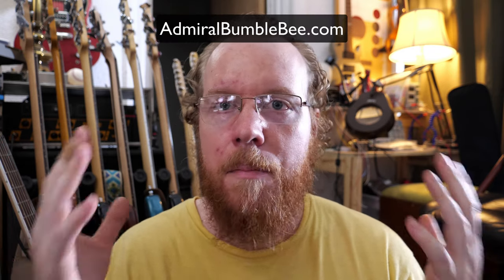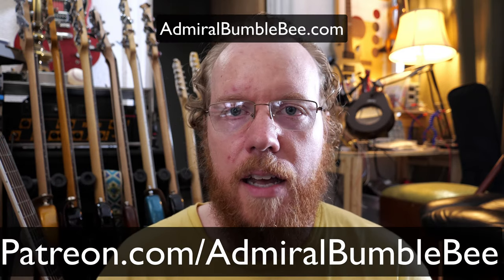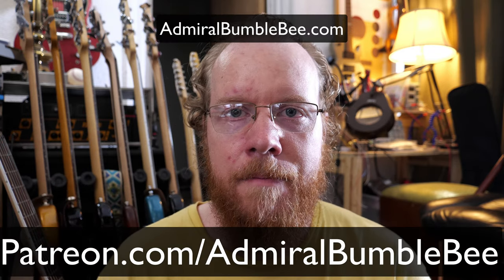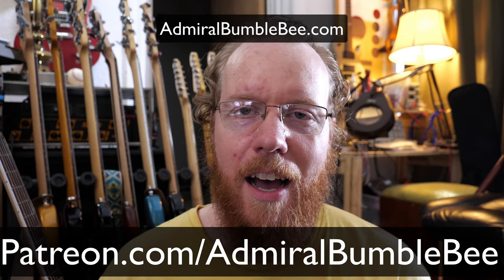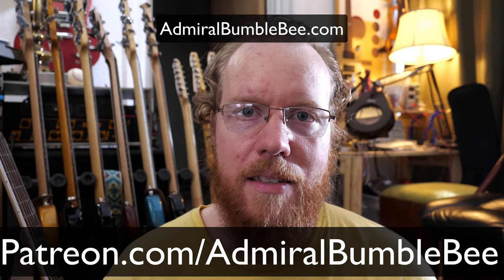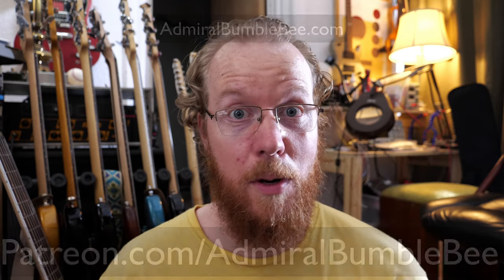AdmiralBumblebee.com. Patreon.com slash AdmiralBumblebee. I'm sorry for my weird breathing. I have bronchitis and I'm trying to avoid coughing and I can't really take a deep breath. Have a good day.